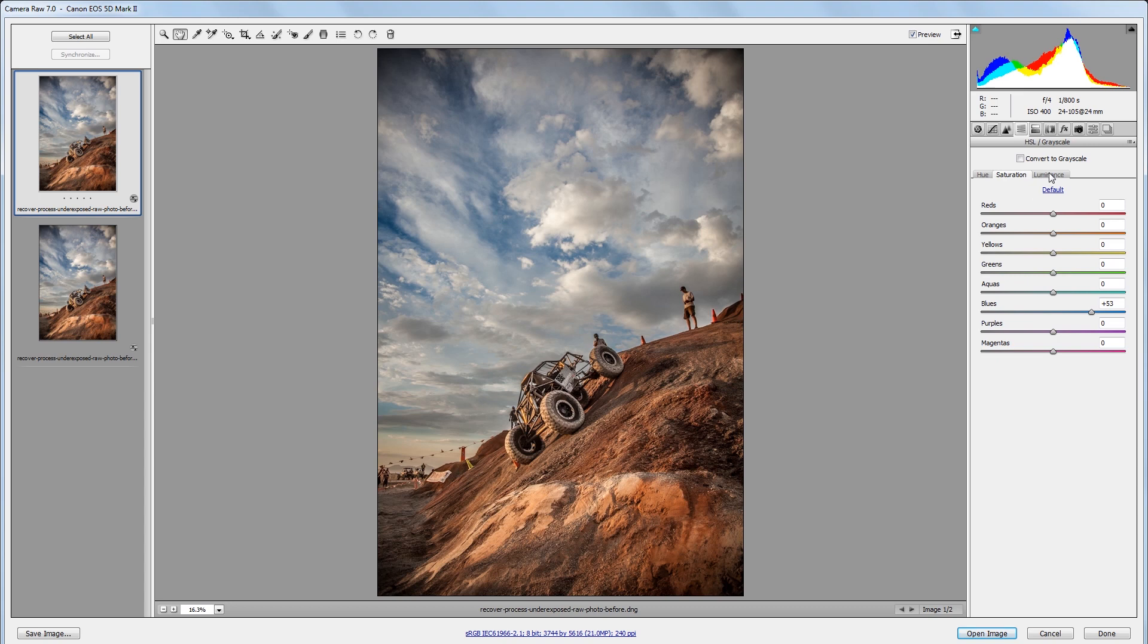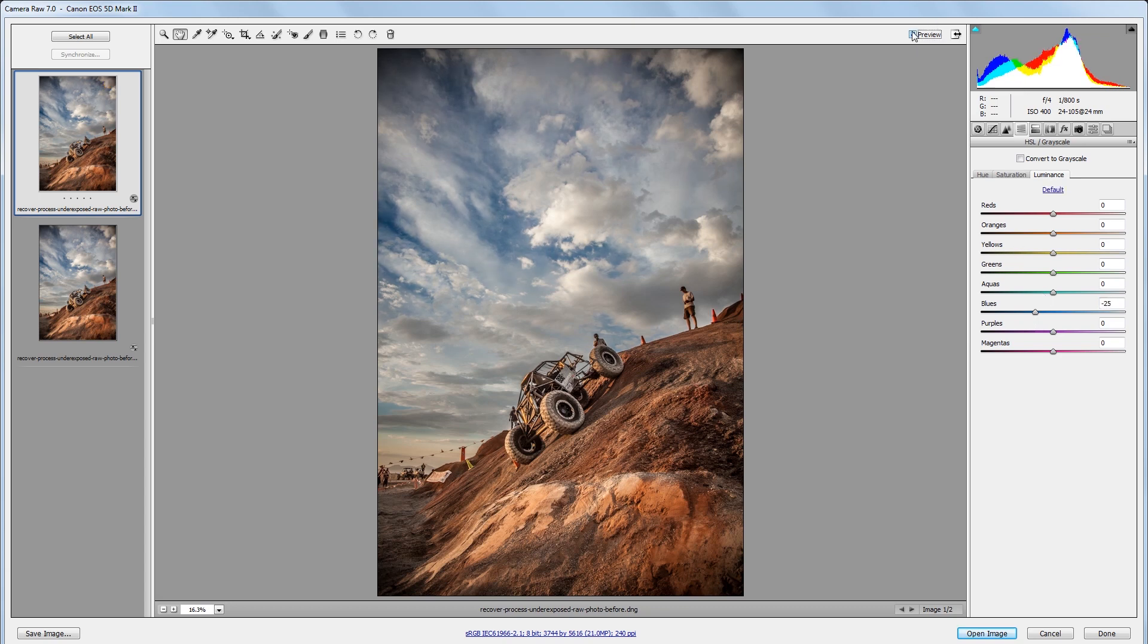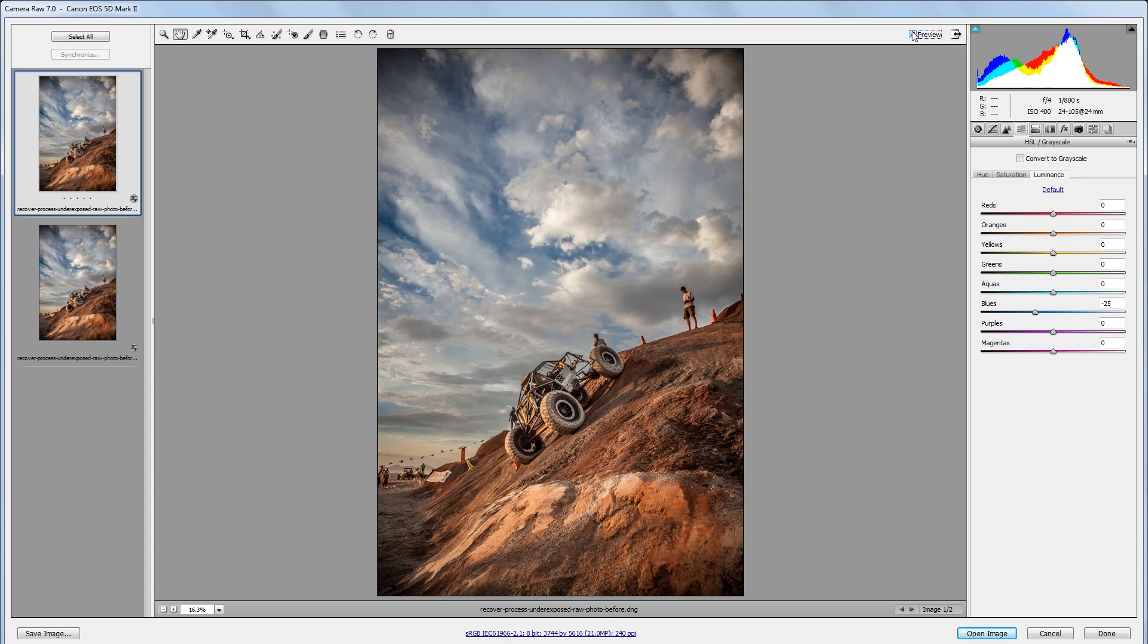Then I'm going to go into my luminance panel and I want to darken the sky using the blues slider and taking that down to about negative 25. So if I uncheck and check the preview checkbox up here, you can see what a big difference it makes just by adjusting those two sliders in the HSL panel.